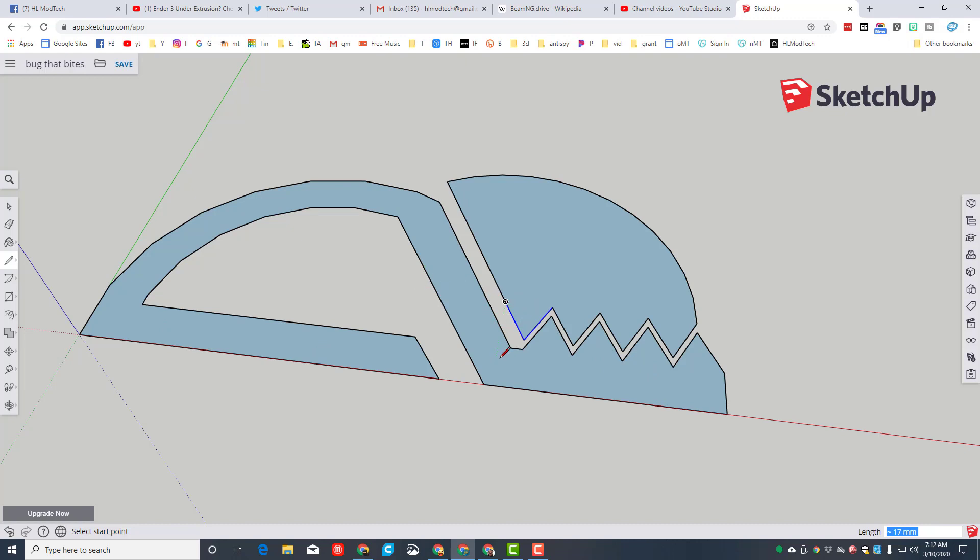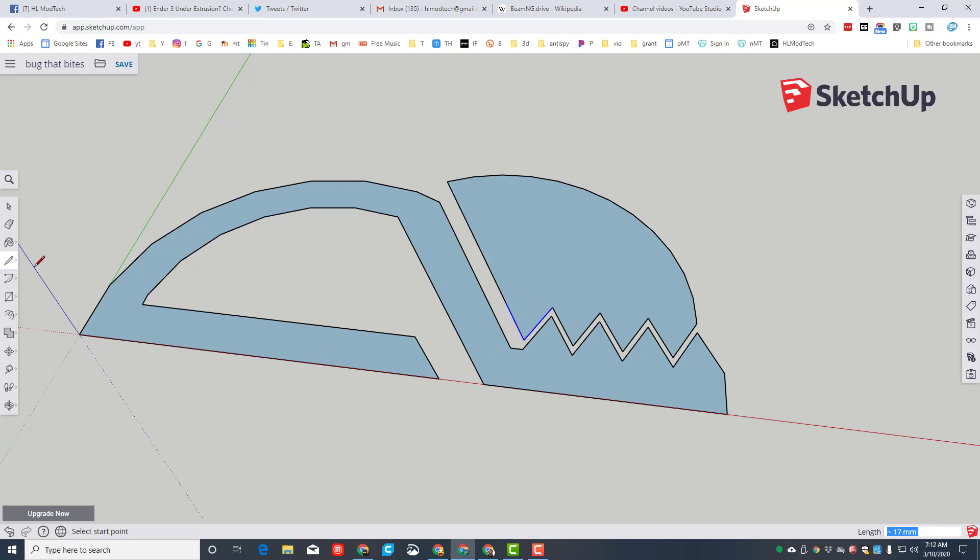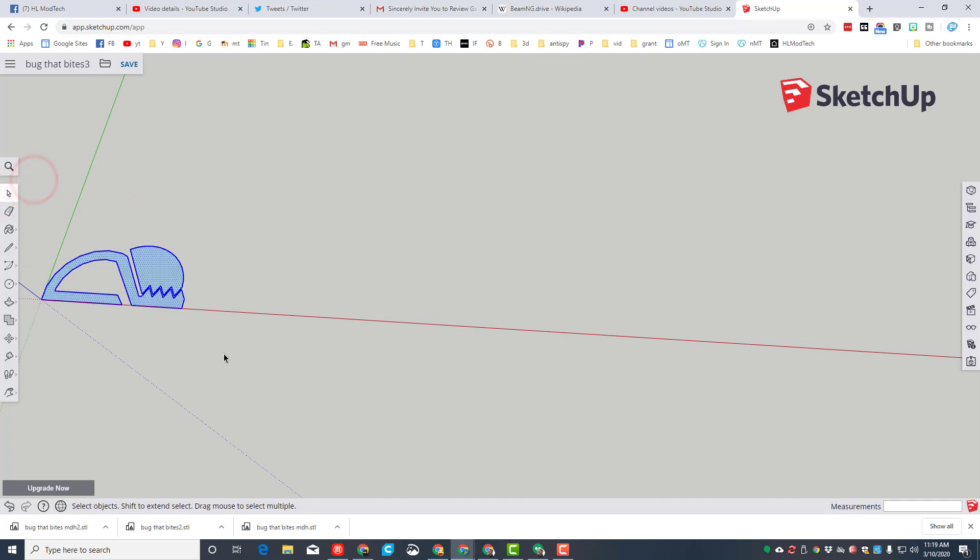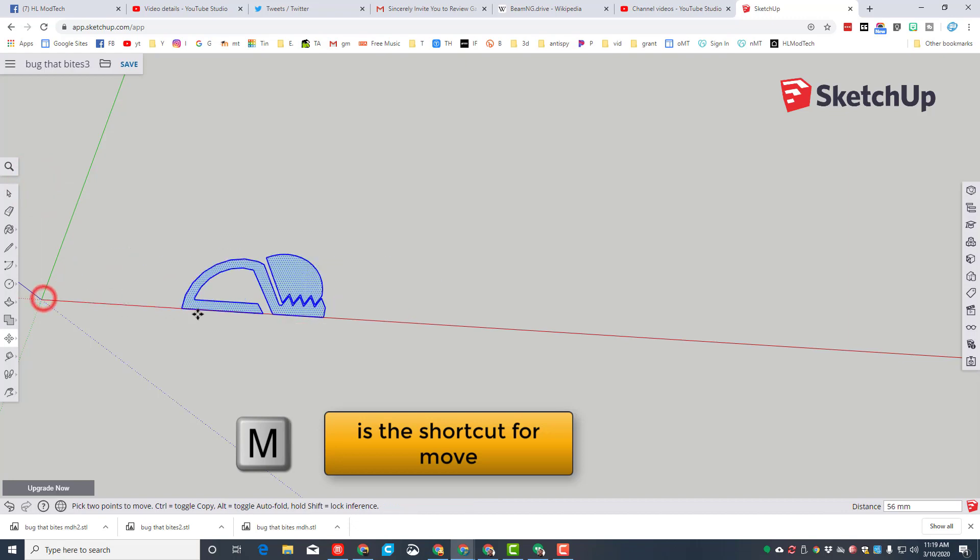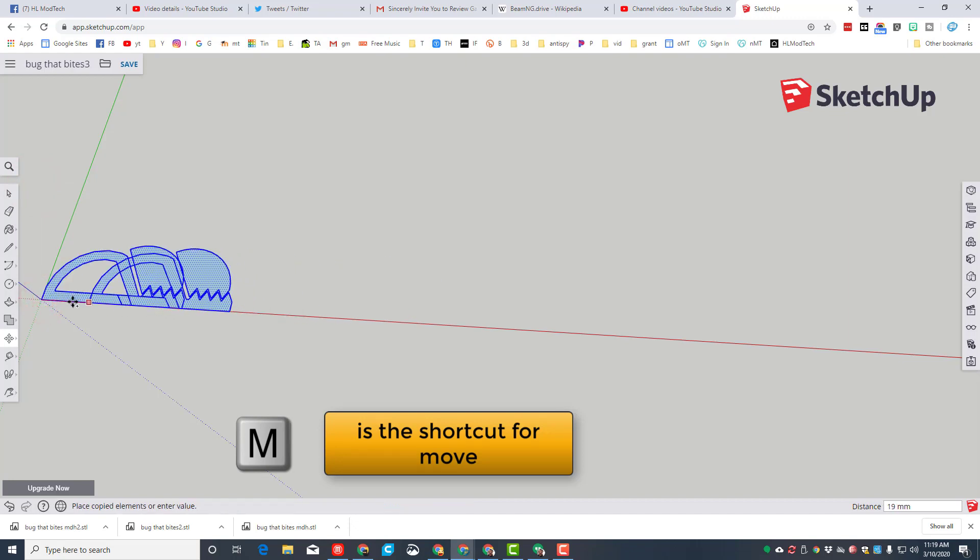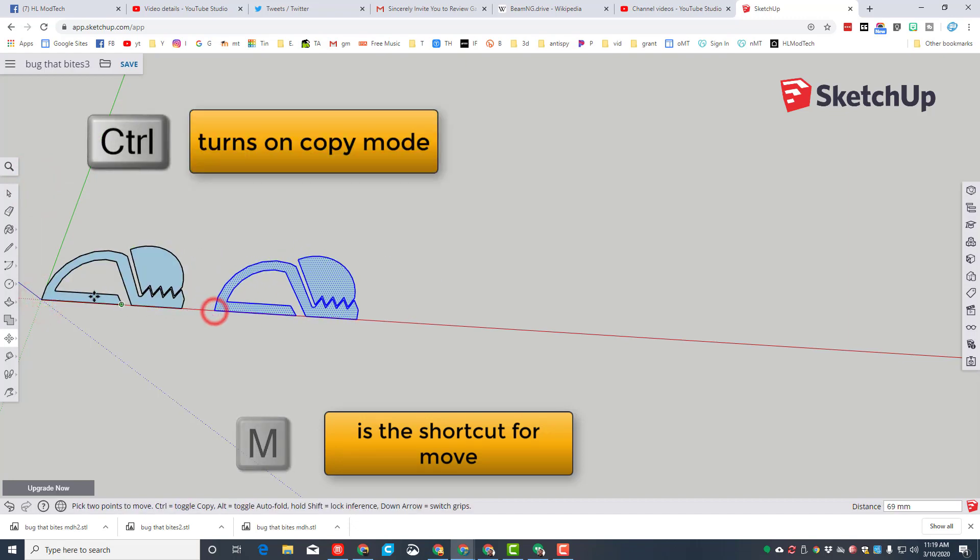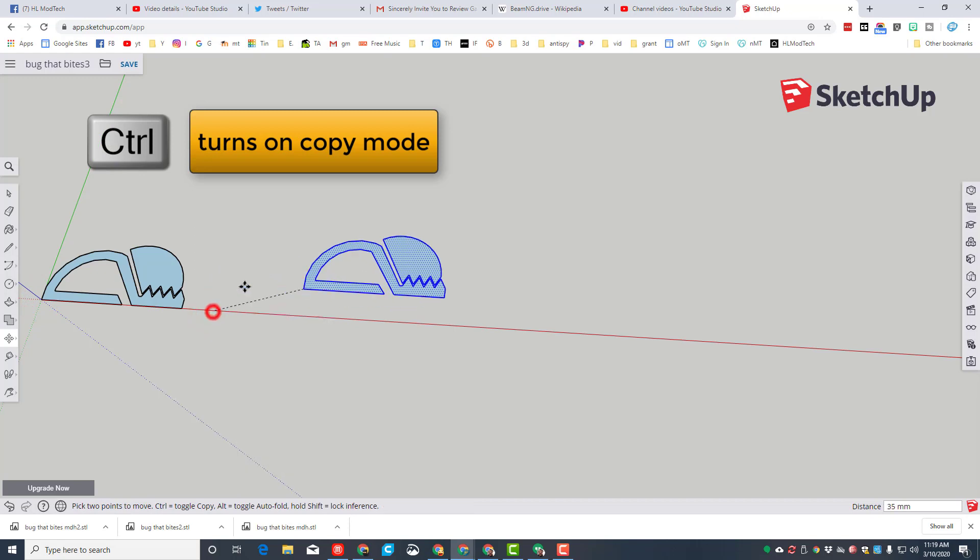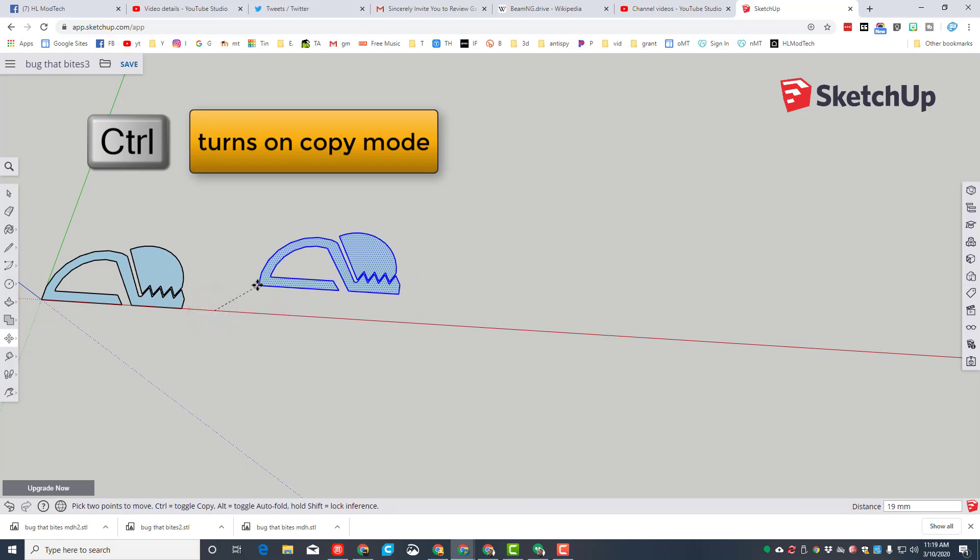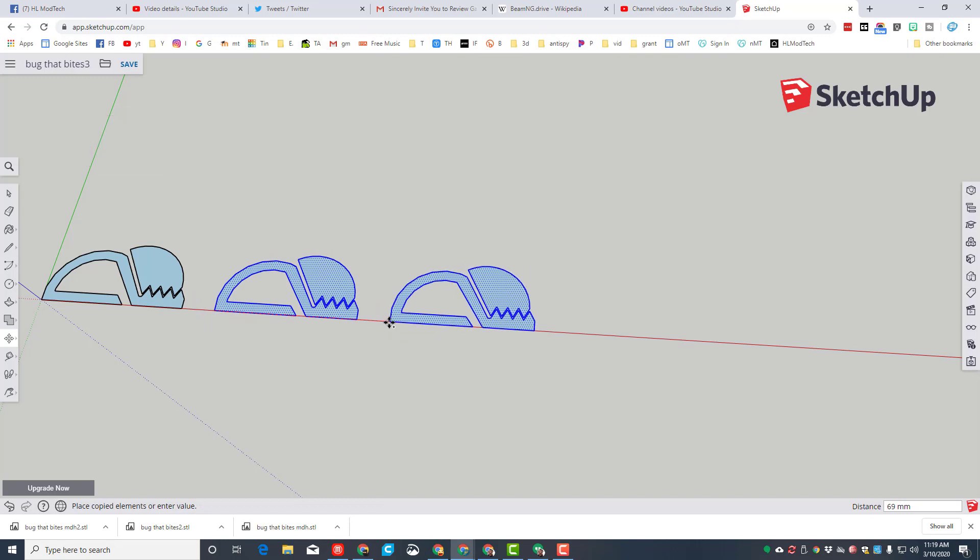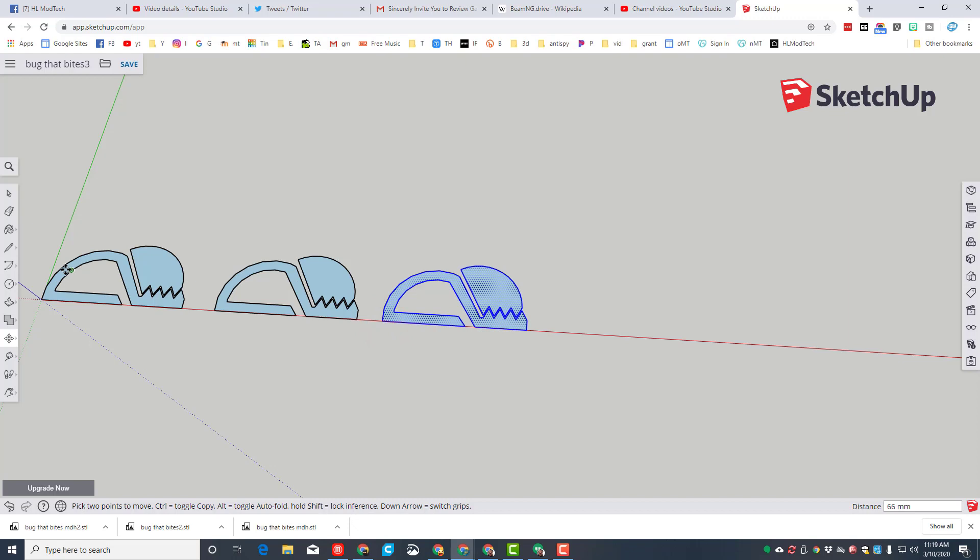We need three of these, so make sure you have your select tool, grab the entire shape, hit M for move, and then grab that back corner. Remember, when you tap control you are in copy mode. I'm gonna grab that corner again under move, tap control so I'm making a copy, and I'm gonna put my third one out in front so there's a gap between them.